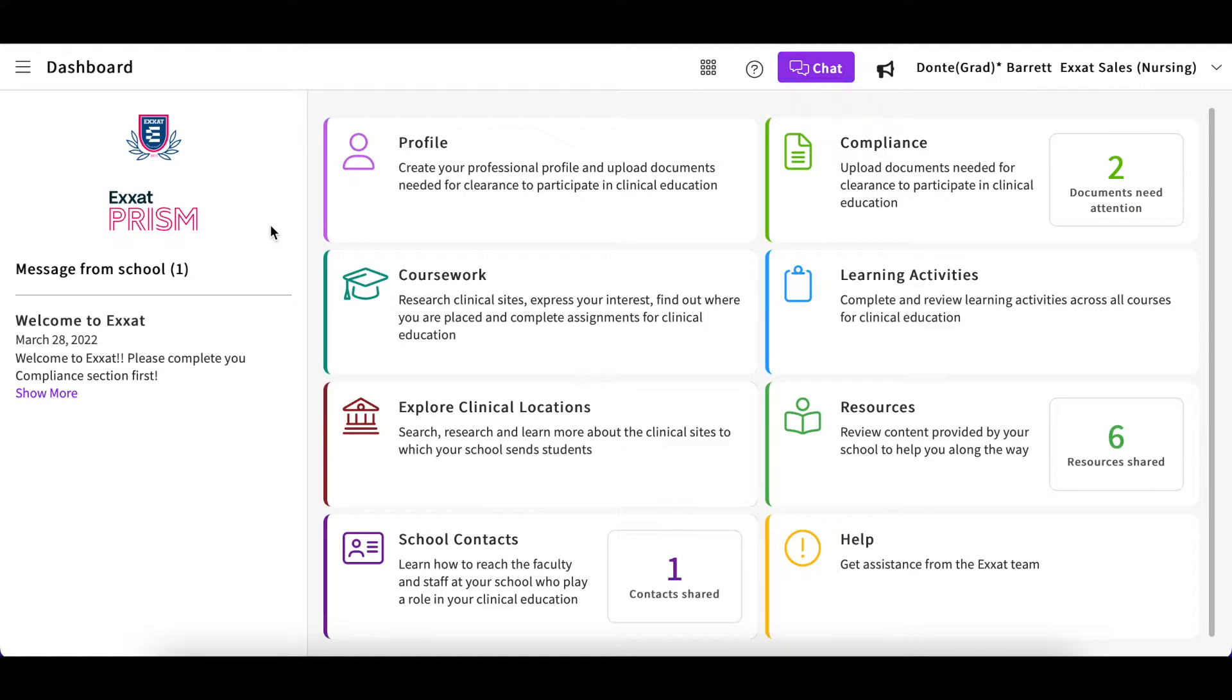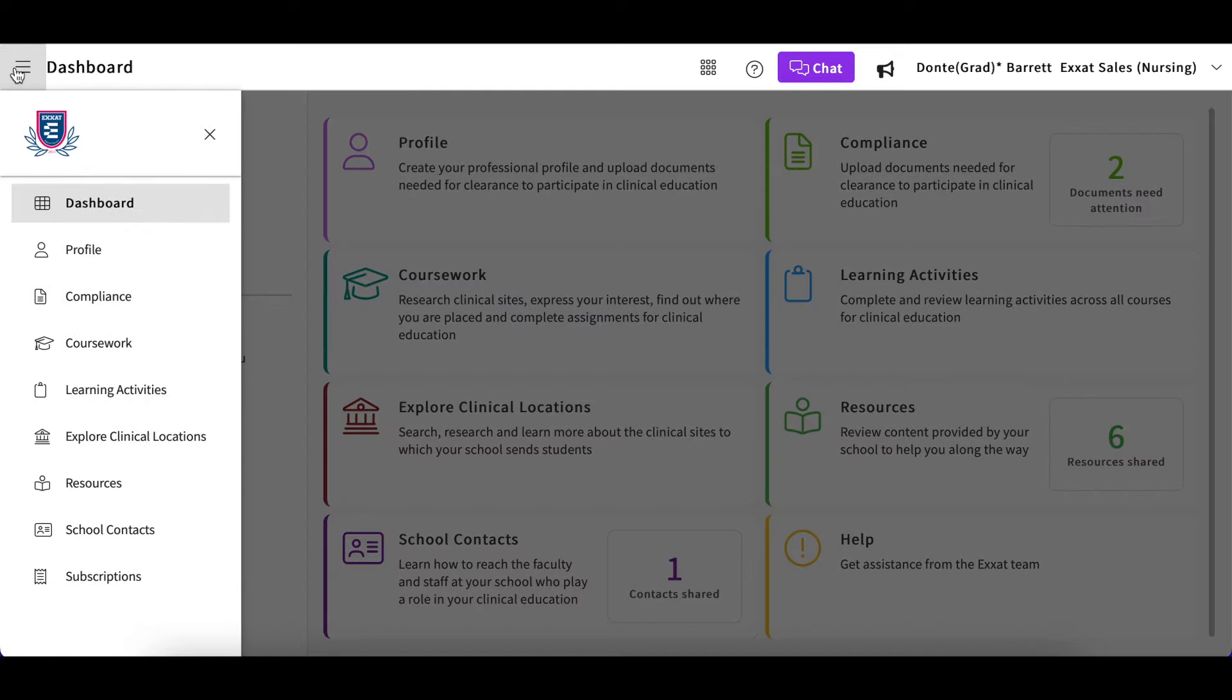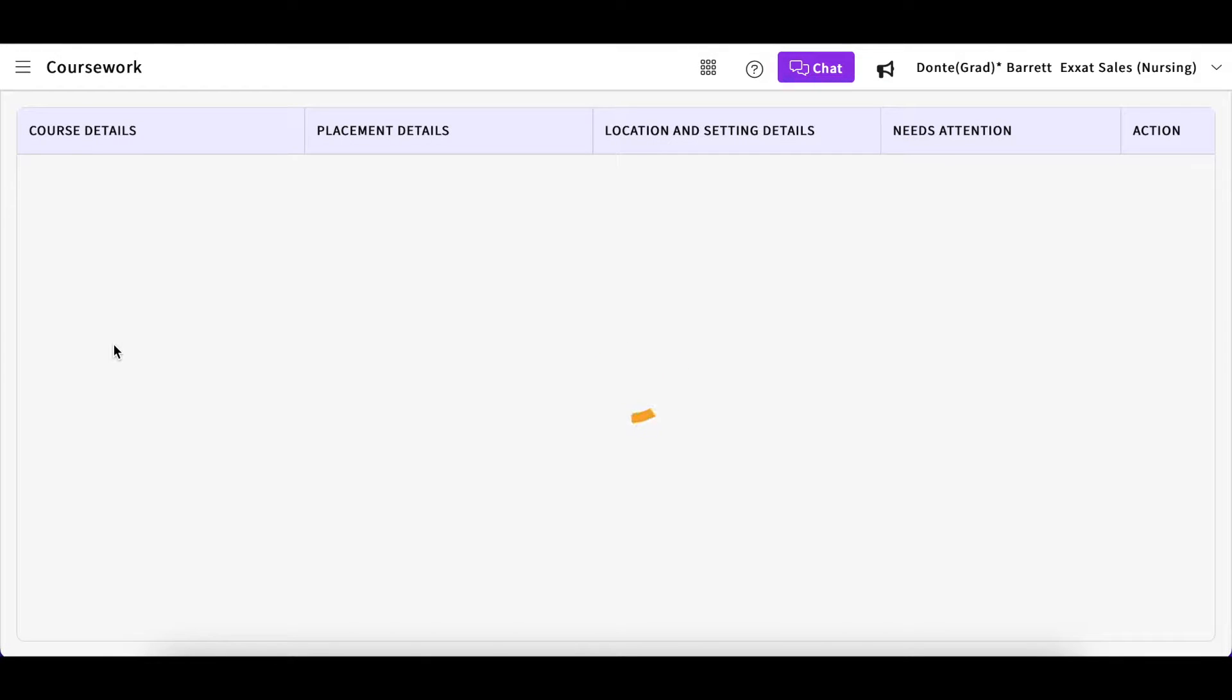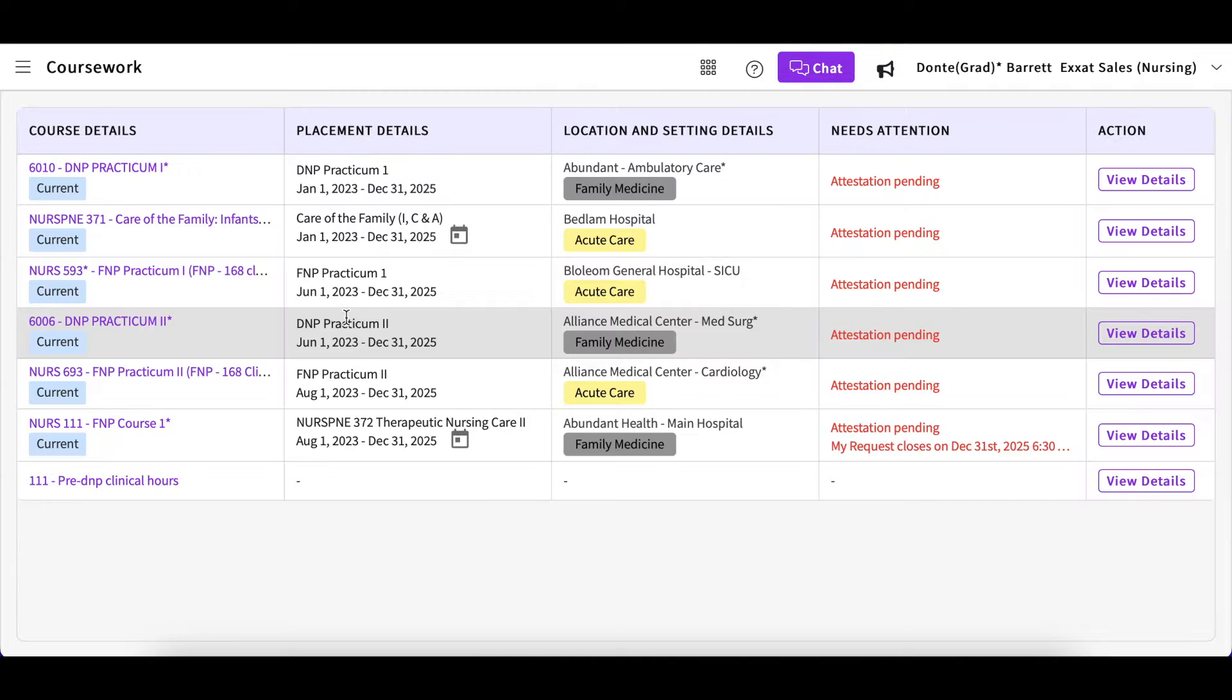To add patient logs, log onto your account and select the Coursework tile from your dashboard or from the top left hamburger menu. You will then see a list of current or former placements.